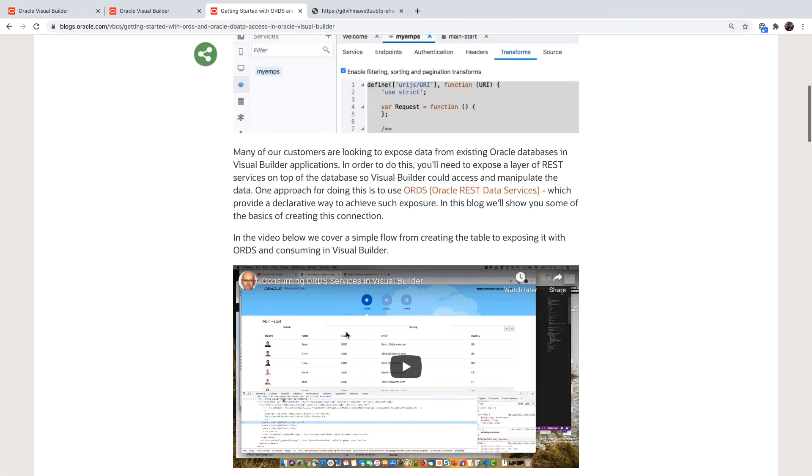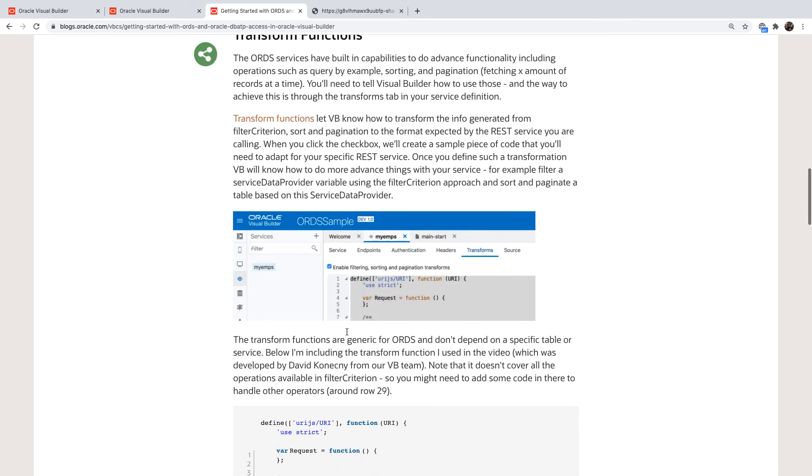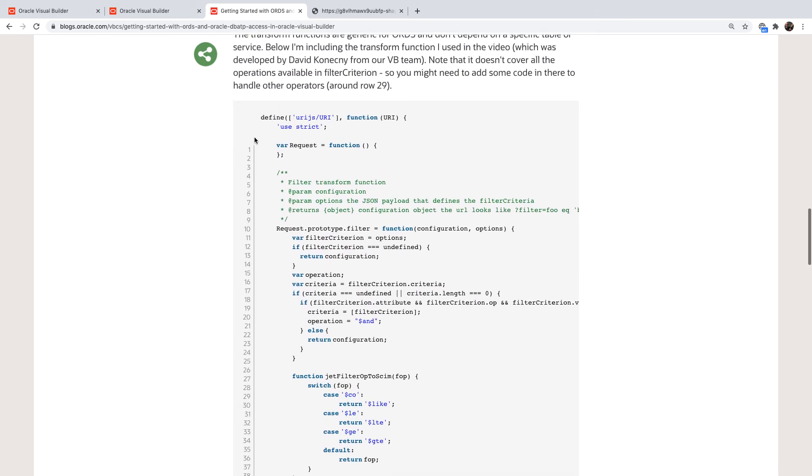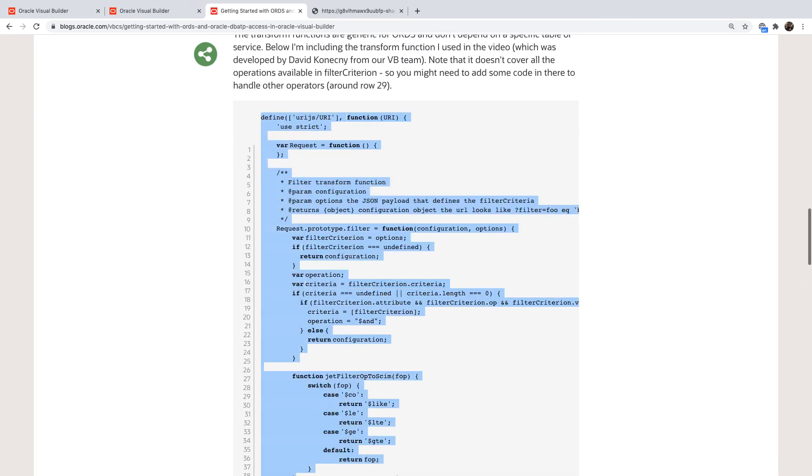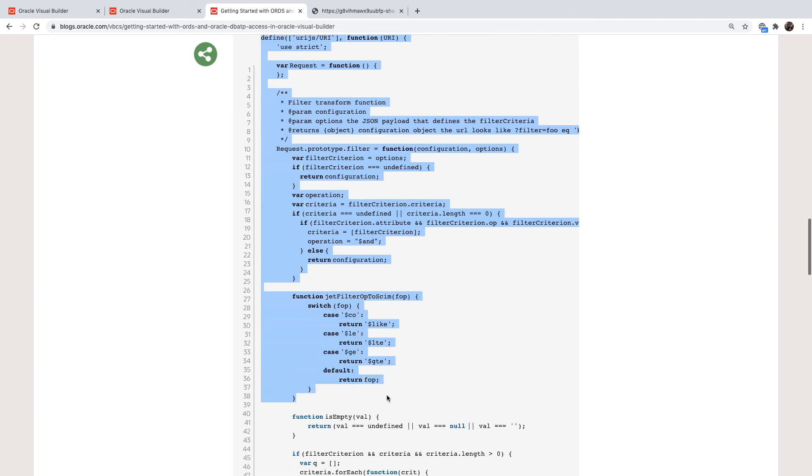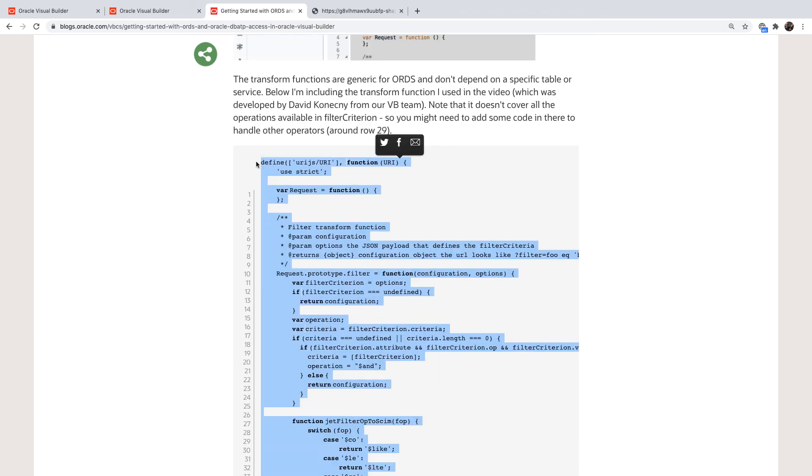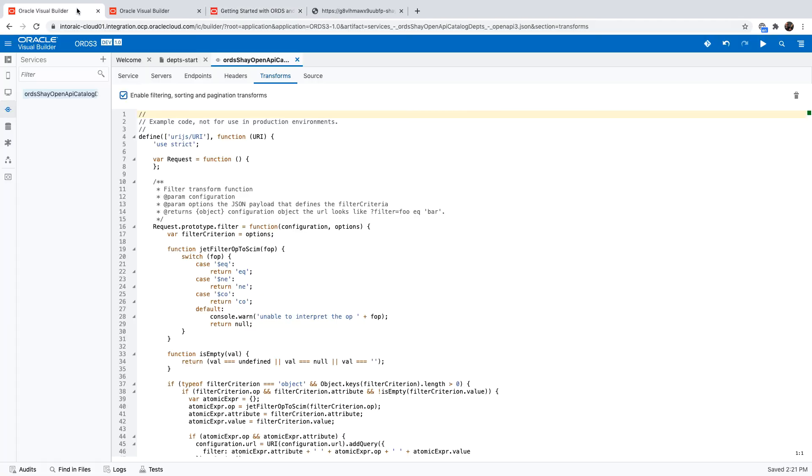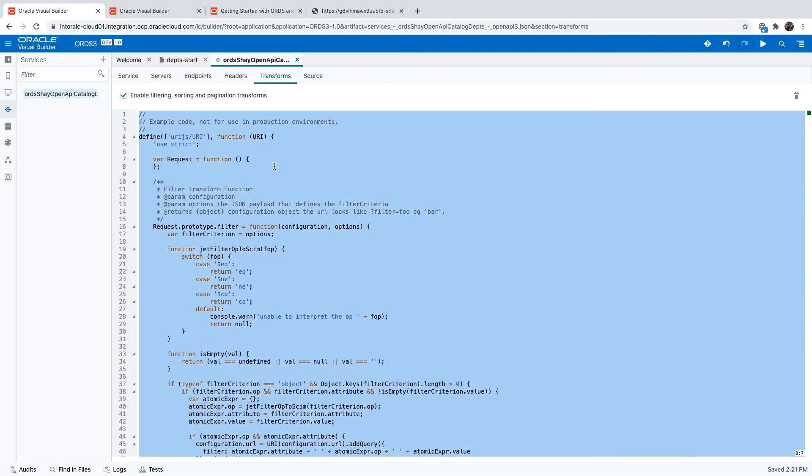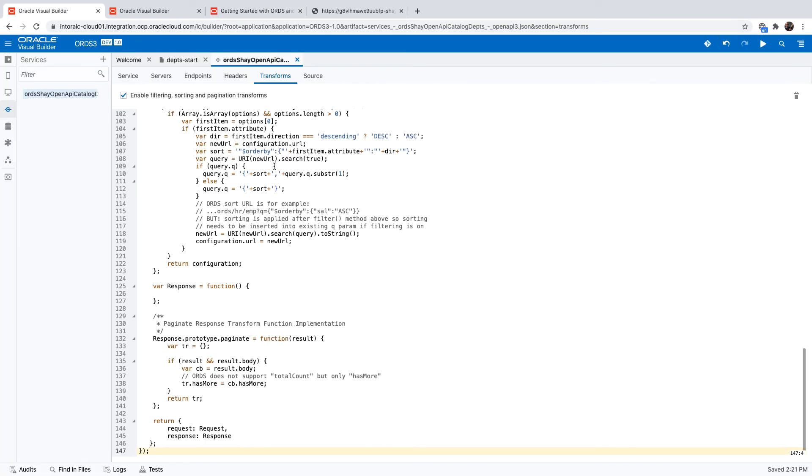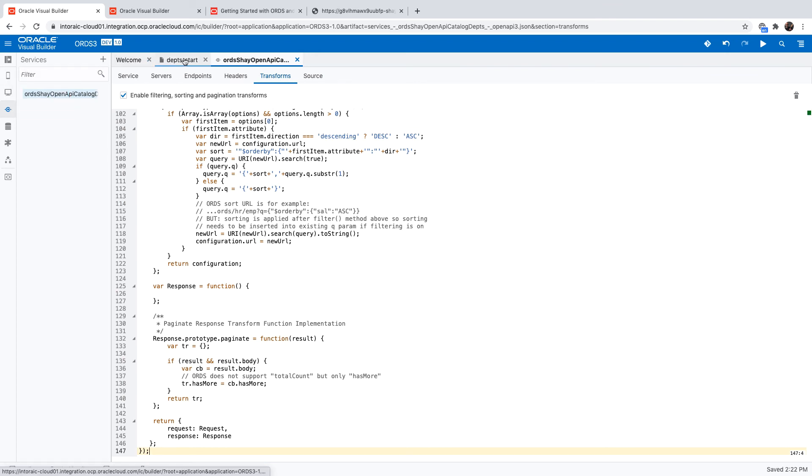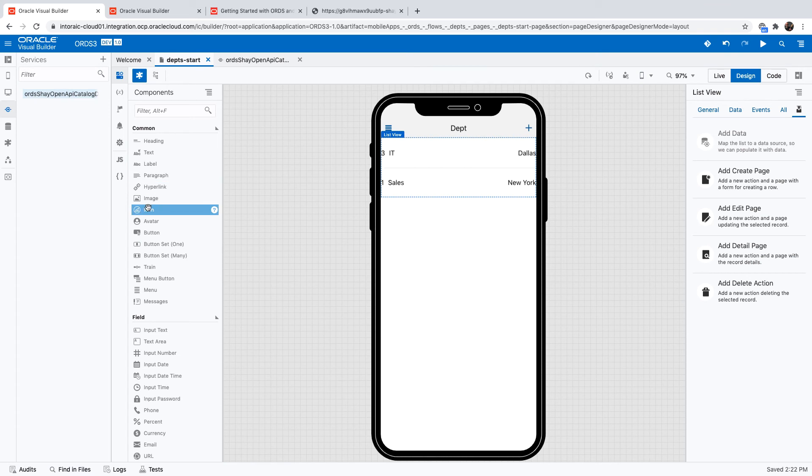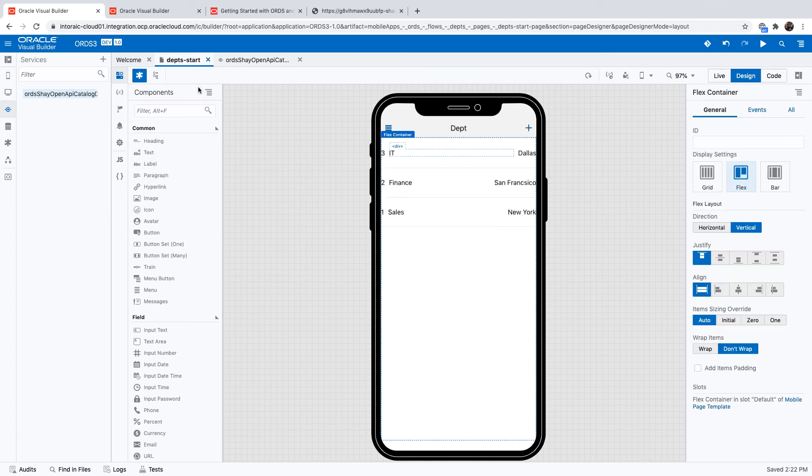And in order to do that, we simply add a piece of code here. I have a sample of this in the other blog post that I did about ORDS and Visual Builder. So I'm going to copy the code from here and paste it in here. Let's make sure it's green. We're good to go. Let's go back to our application and we'll add a search option at the top of it.